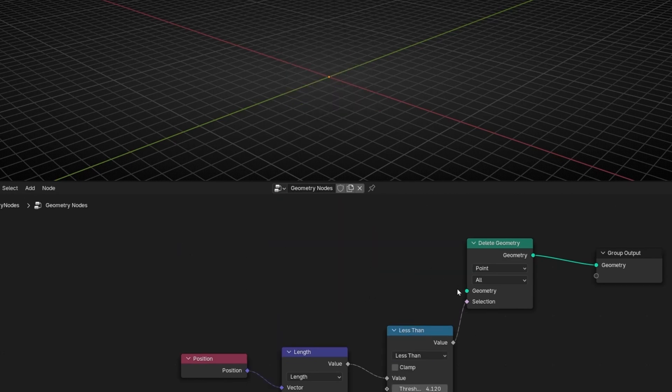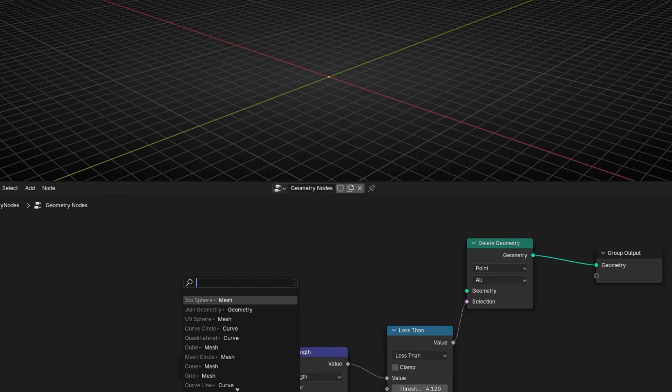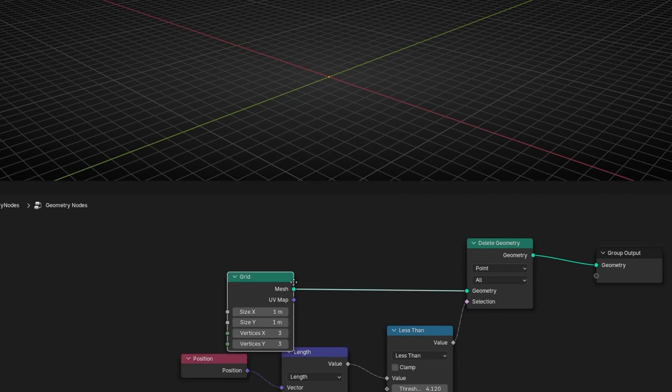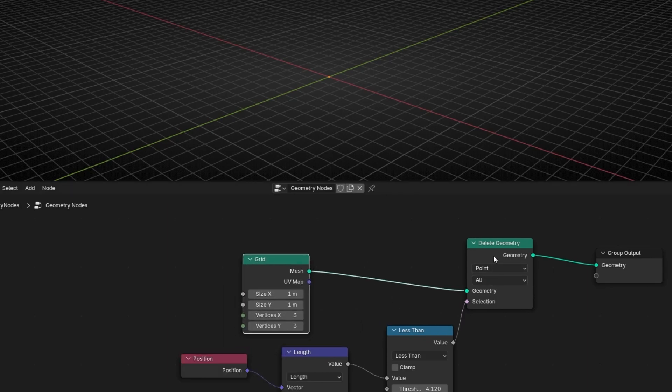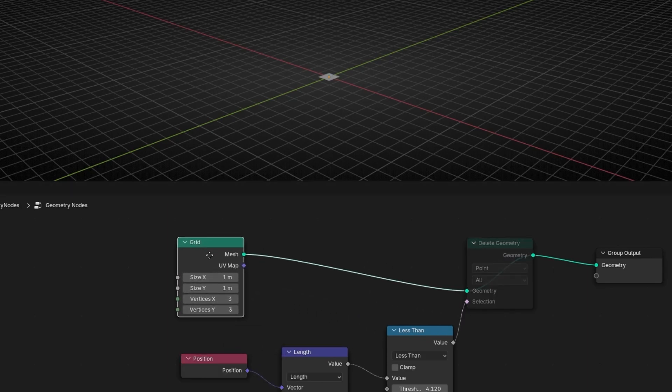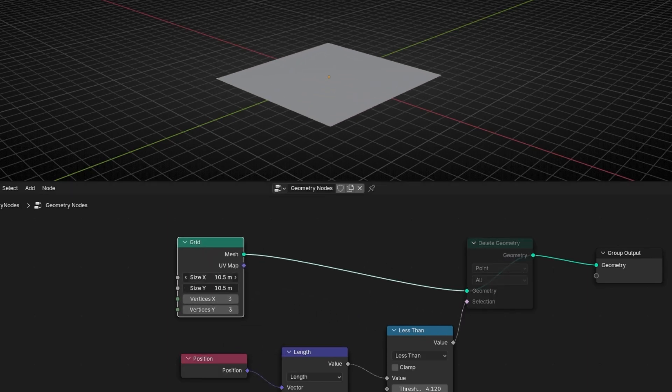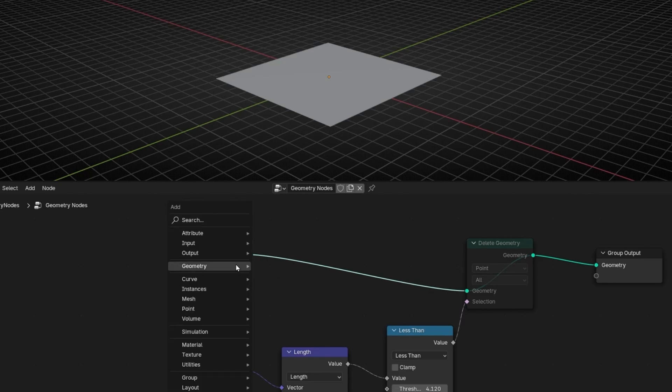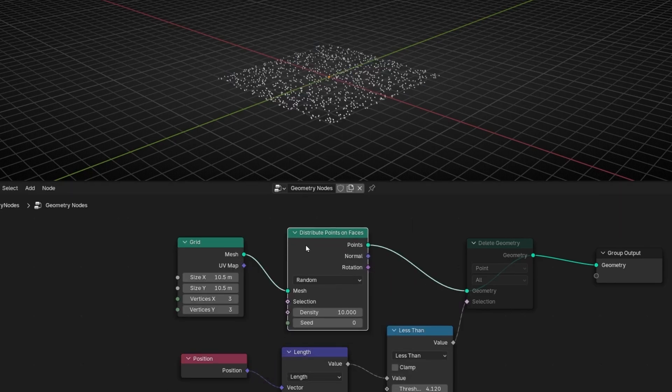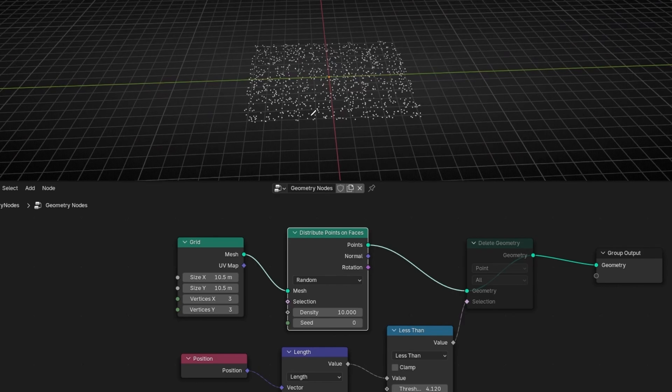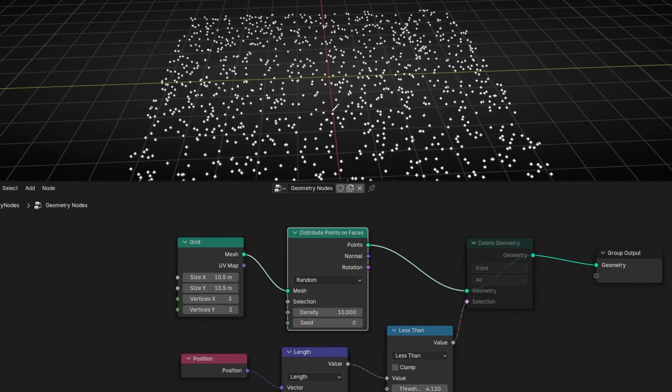And you can use this, for example, if you have a grid with a lot of objects. I'm going to make this. And let's do, for example, distribute points on faces. So now we have a lot of points.